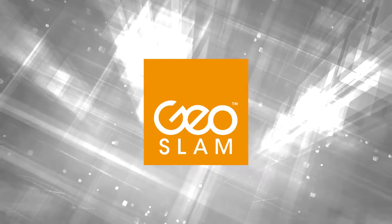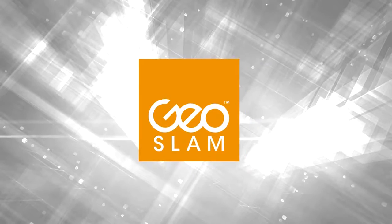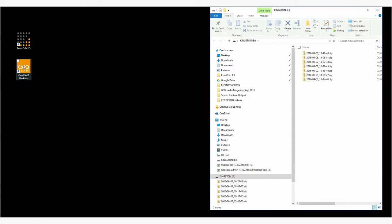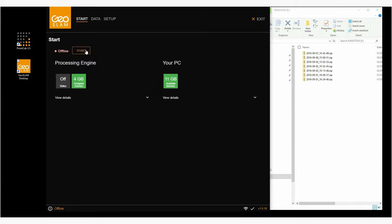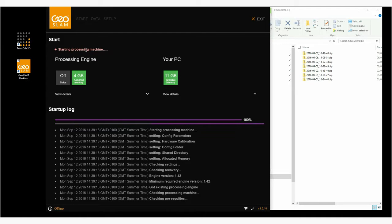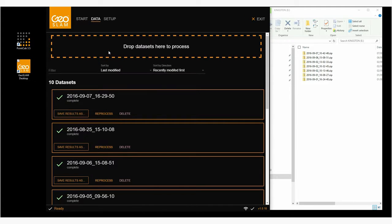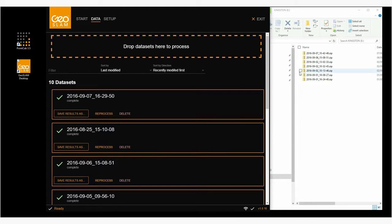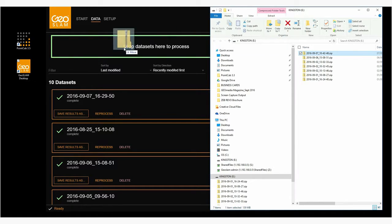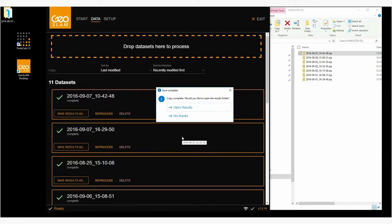Registration of point cloud data is also incredibly simple. Launch GeoSlam Desktop, insert the green security dongle when prompted, and process via drag and drop. After automated processing, the final point cloud data is converted into LAS format and can be edited with PointCab software.